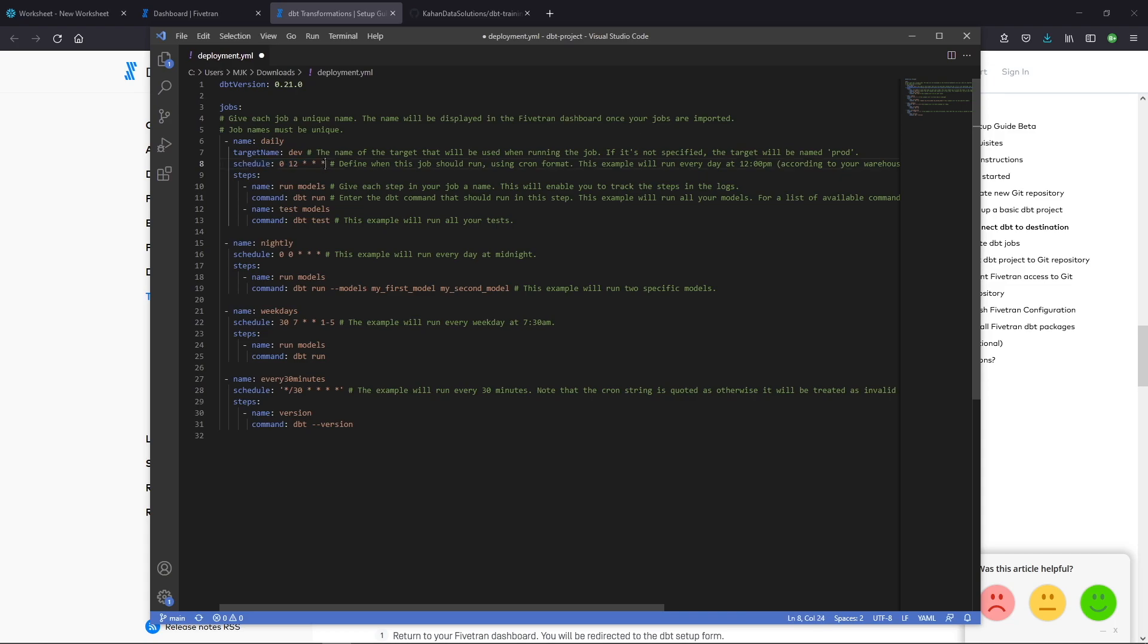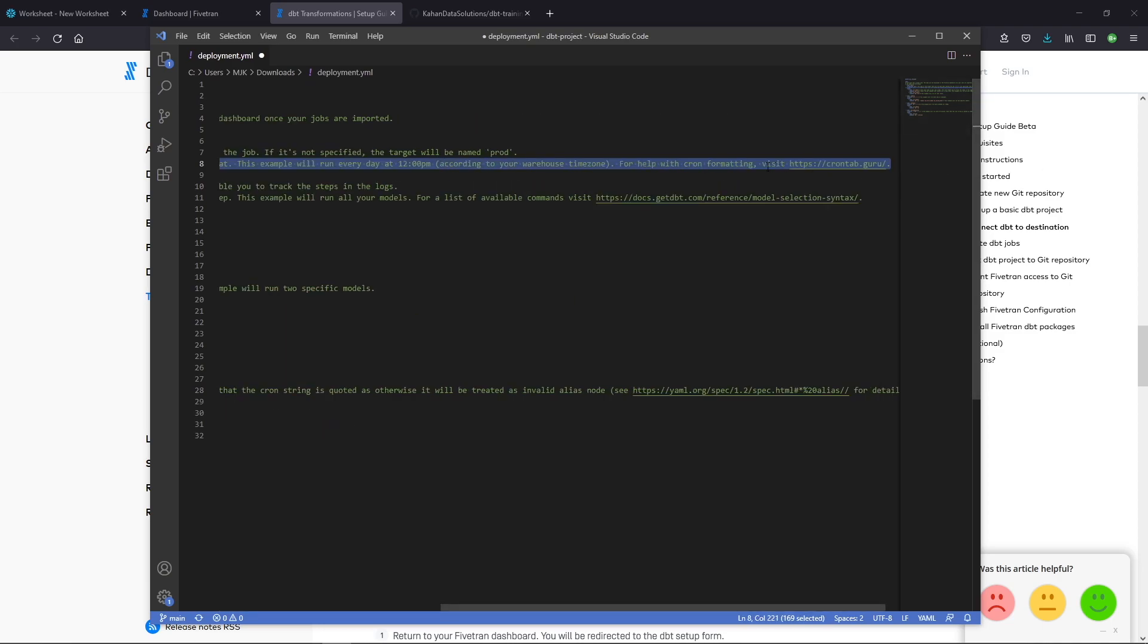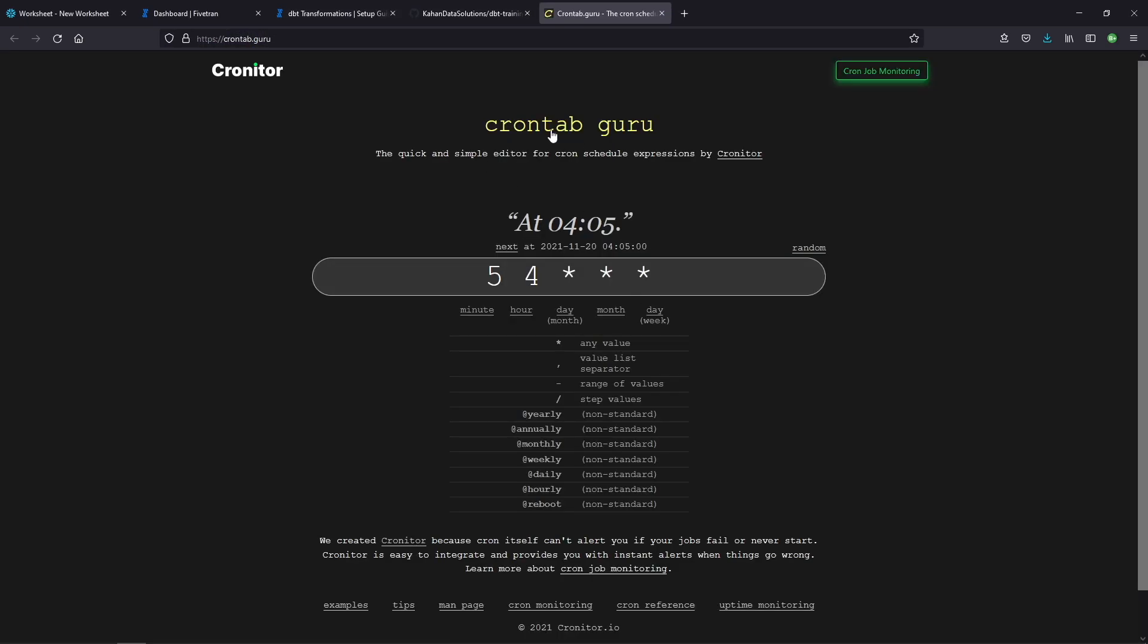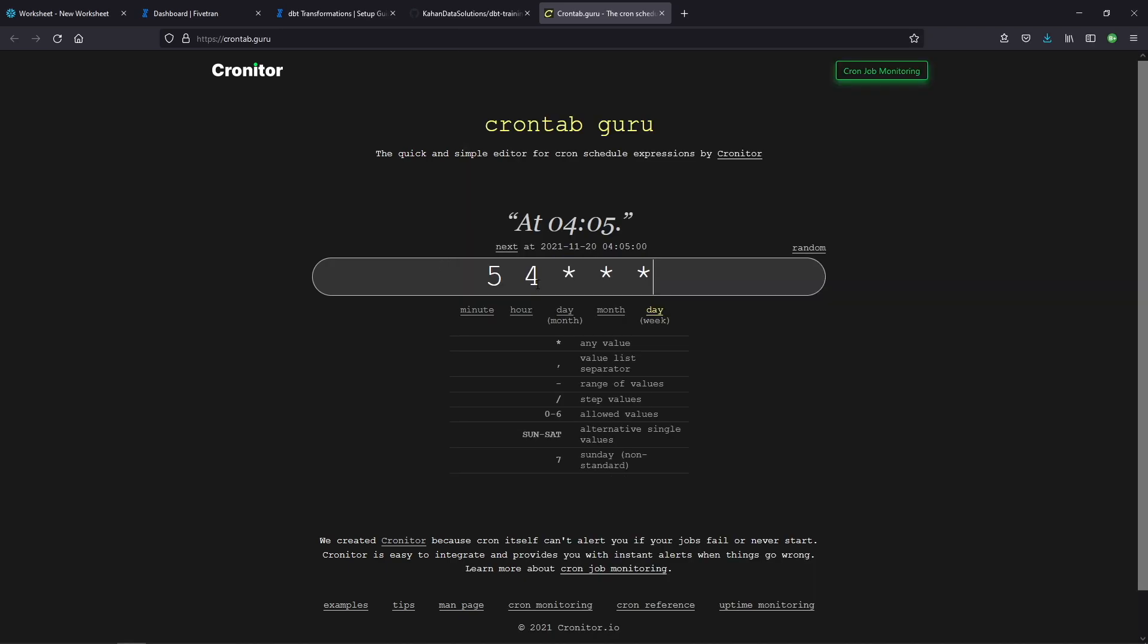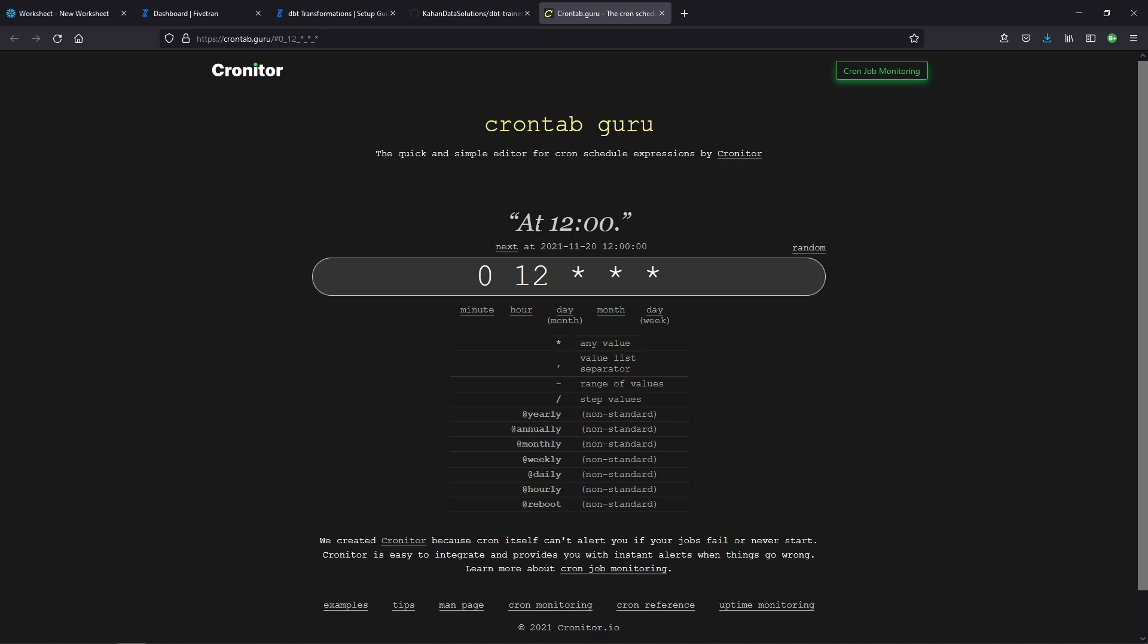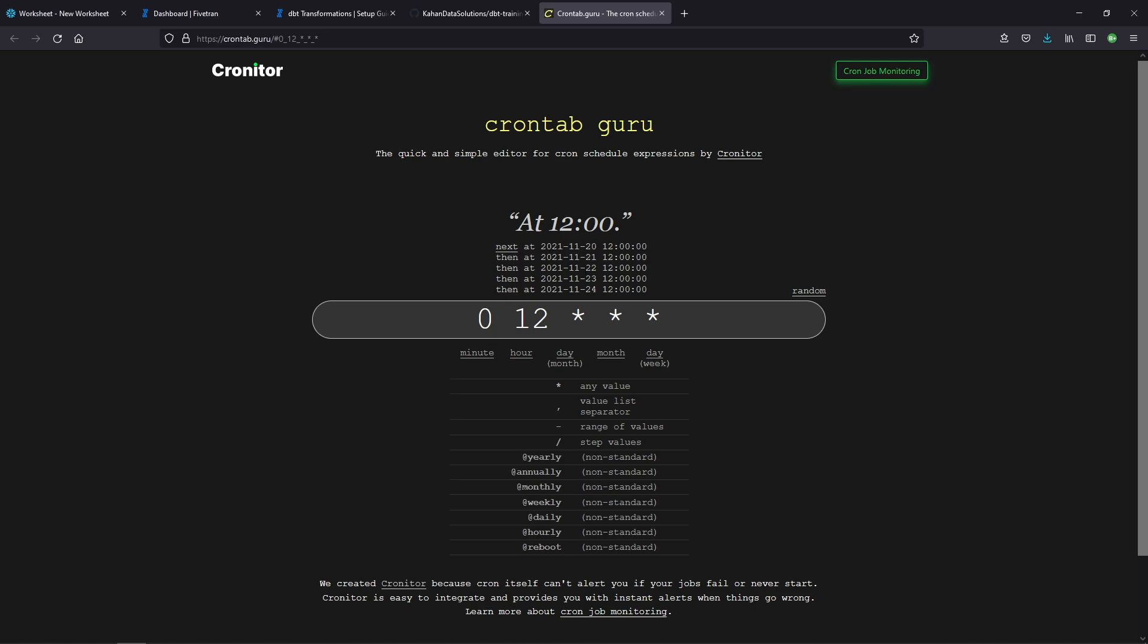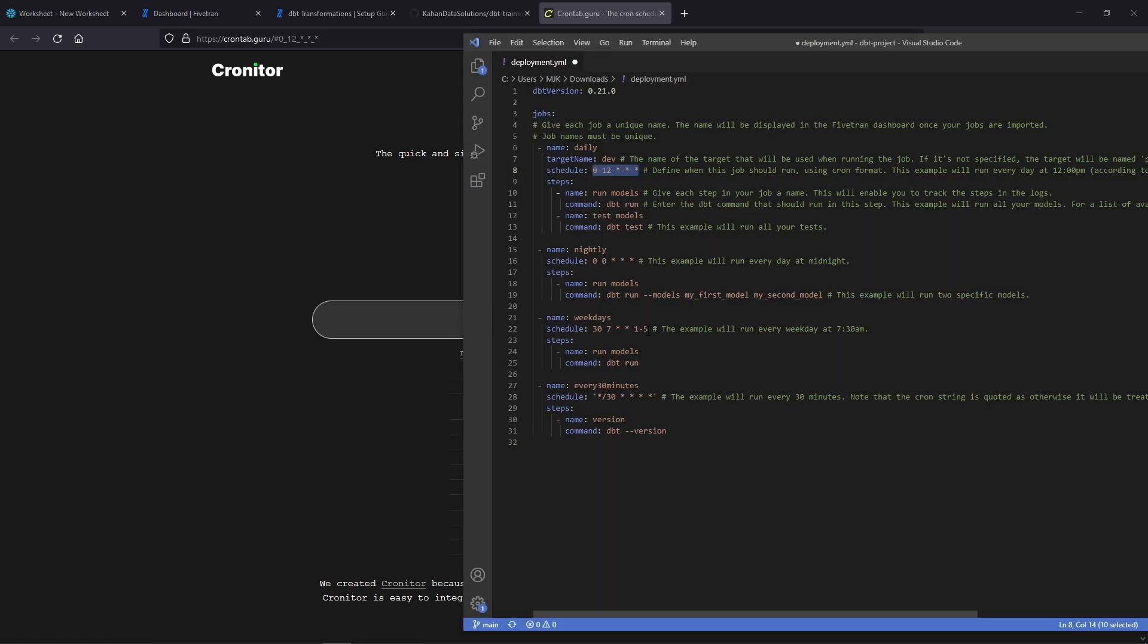Now the schedule here will look a little different. This is what's called a cron job schedule. And they have a link here. This is one I've used before too. And it's really helpful. Essentially, this is a way to create custom schedules. So take this here, for example. It will tell you, okay, this is going to run at 12 o'clock. And you can click next. And every day at 12 o'clock, this will run.